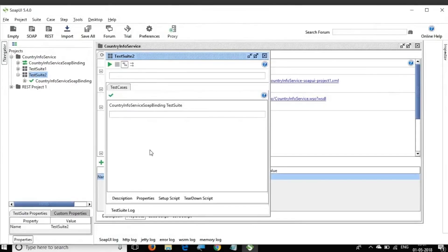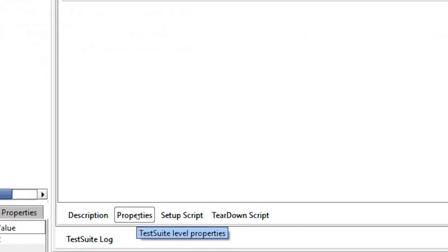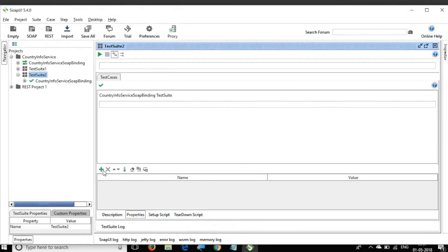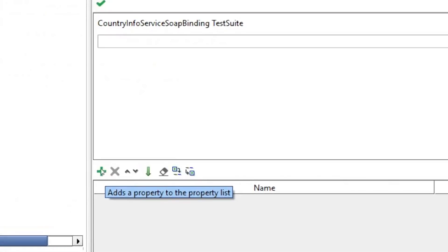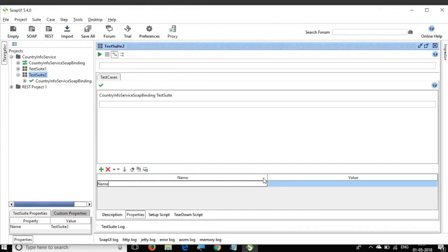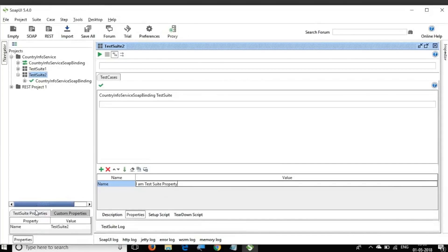Similarly, I go to the test suite level. I double-click on the test suite and get the test suite window. We again have the Properties tab. I click it, click the plus icon, give the property name as 'name', and the value as 'I am test suite property'.